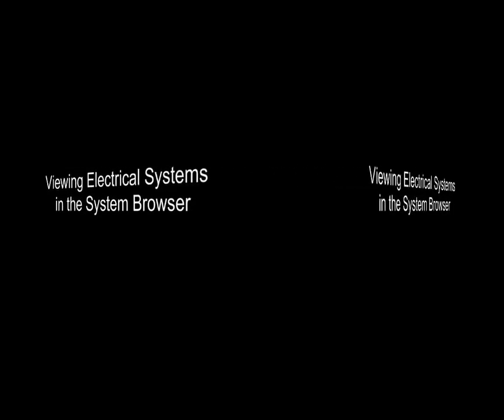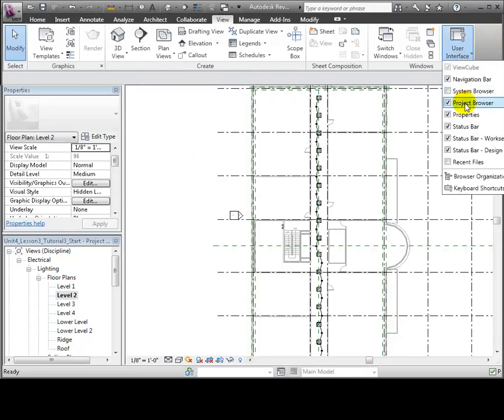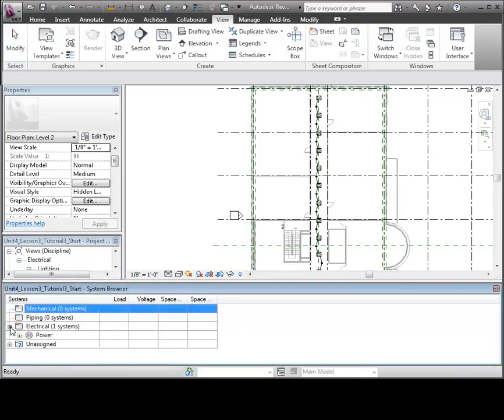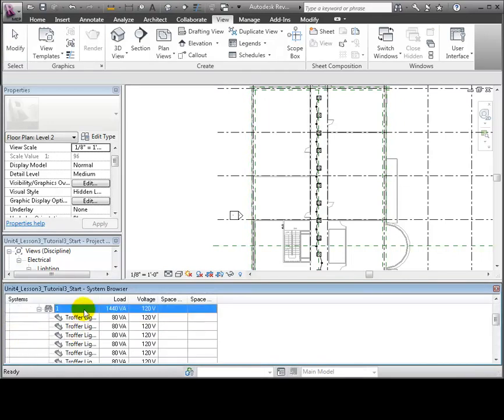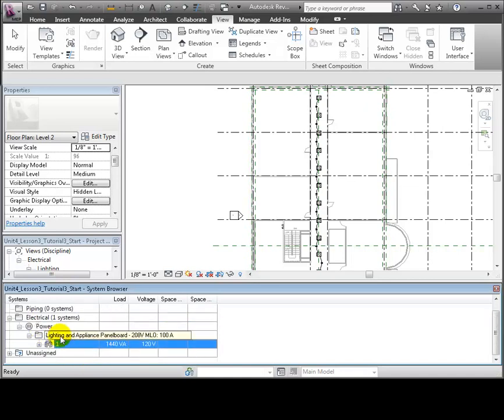You can review all of the power and switching systems defined in your project, and the elements associated with each system in Revit MEP's System Browser. Switch to the View tab, then open the User Interface drop-down to turn on the System Browser view, and it appears below the drawing area. The System Browser lists all the MEP systems. You can expand the Electrical, then Power section, and you'll see the Lighting and Appliance panel boards placed in the project, and the circuits assigned to each panel. Each circuit shows all of the fixtures assigned to that circuit, and the total load created by the fixtures in the circuit. This entry in the System Browser corresponds to the panel that we placed on Level 2, and the circuit for the corridor lighting fixtures.